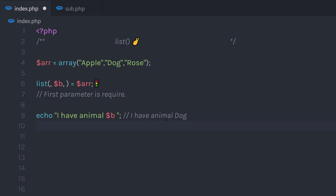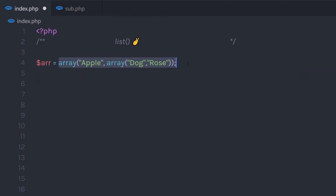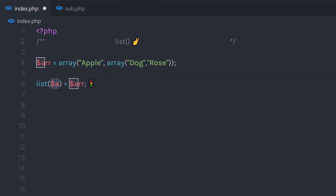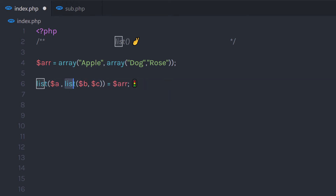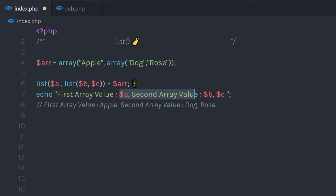Now let me show you a cool technique to get values from a multi-dimensional array using the list function. I'll create a variable and assign a multi-dimensional array to it, then call the list function and pass this array. For the first parameter I'll create a variable a to access the first value. For the second parameter, I'll call the list function again and pass two variables to capture the nested values. When I print the statement, I'll have all the values: variable a holds the first value, and variables b and c hold the nested values.